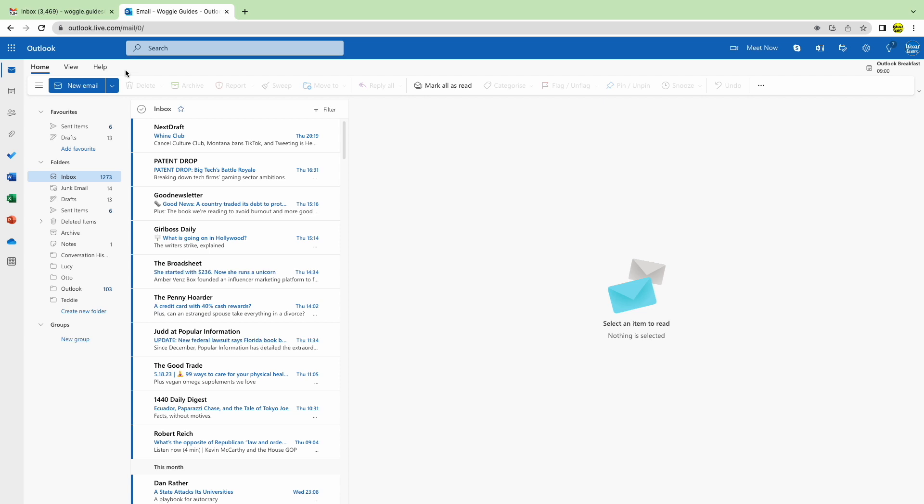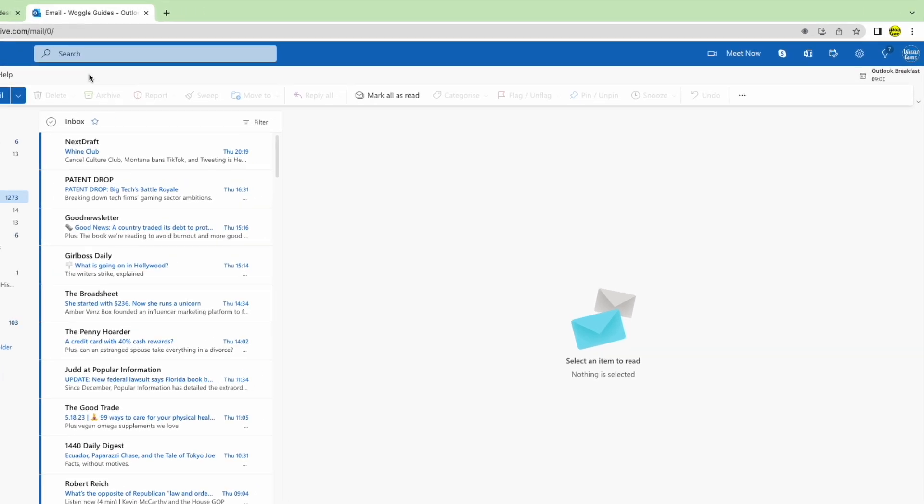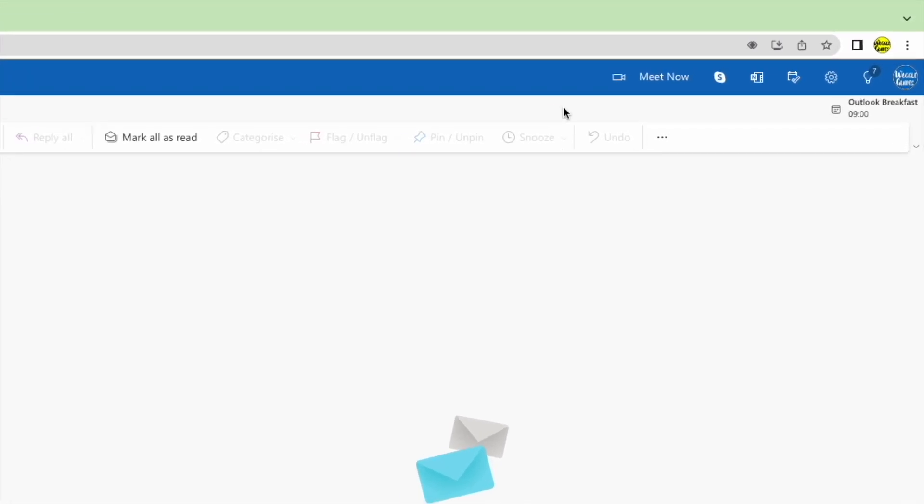We've logged into Outlook to get a copy of the link for our Outlook calendar which we can use to add it to Gmail. You can find the calendar link by going into the settings section of Outlook. This can be found in the top right of the inbox.